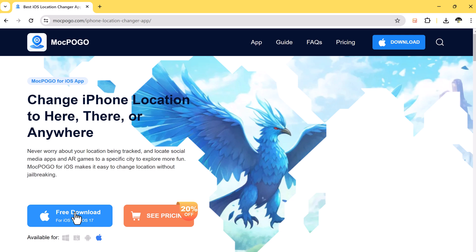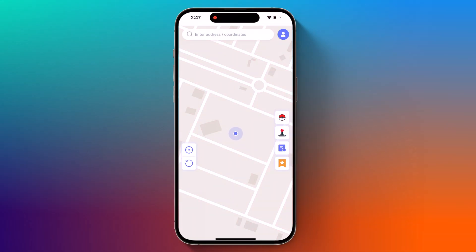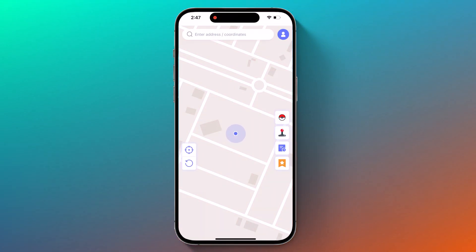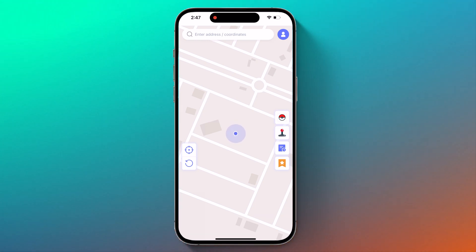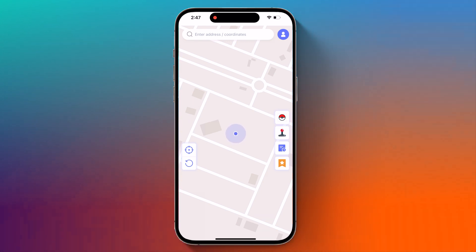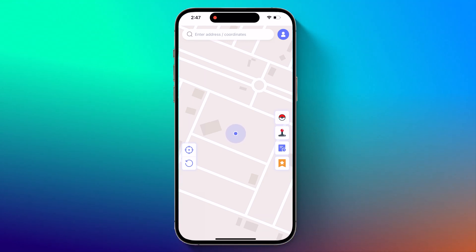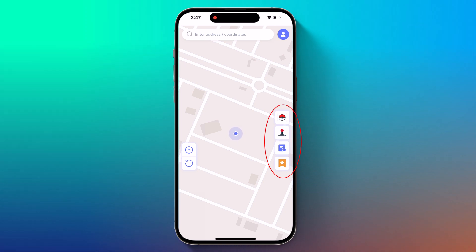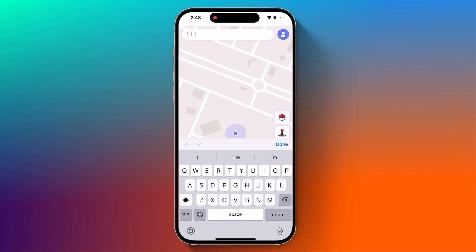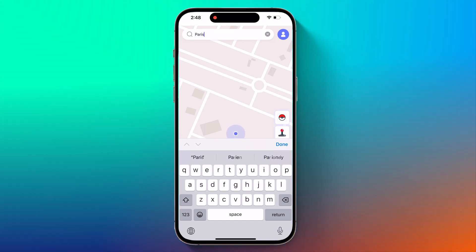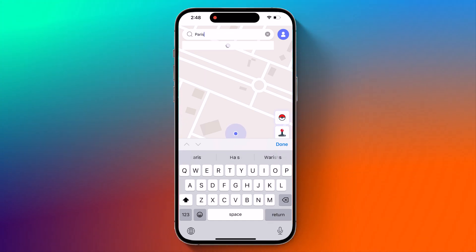After installation, launch the app and you will see the interface. It is a simple and powerful app that lets you spoof your iPhone's GPS location without any jailbreaking or complicated steps. On the app interface you can see multiple buttons. You will see your current location on the map, and you can enter an address in the search bar to change your iPhone's location.